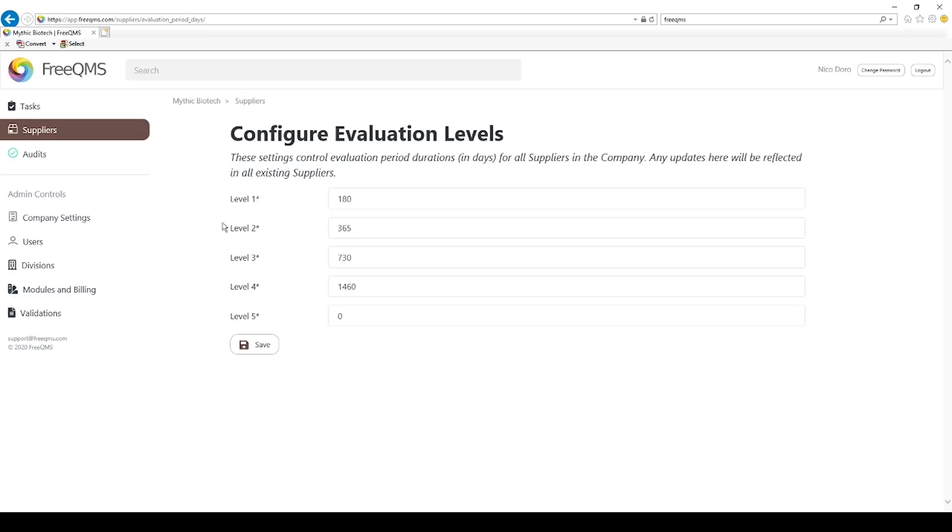FreeQMS default level 2 evaluation period is 365 days, meant to serve as one year. Note, FreeQMS was designed around day-based evaluation periods instead of months, due to design input from organizations that evaluate some suppliers as frequently as every month.